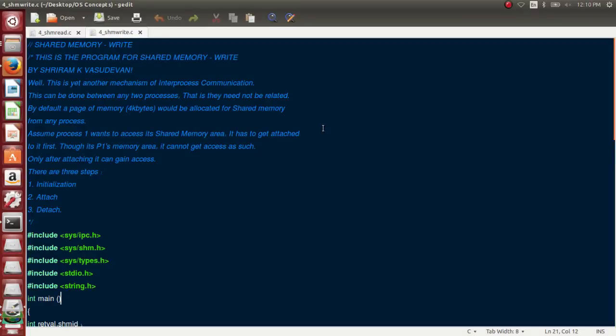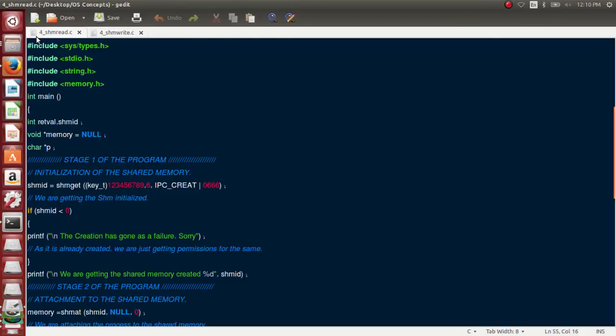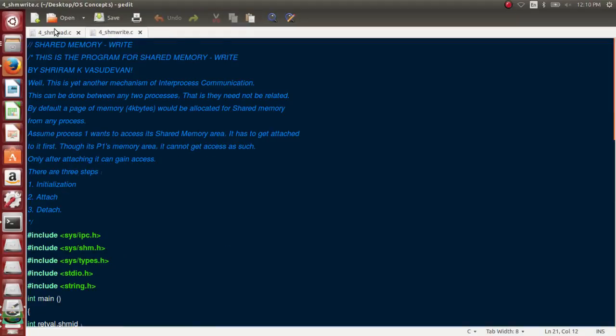Two different processes in the sense - I have two different files. This is one file, this is one file. I have a write file, I have a read file, so they are two different processes. I hope you understand that and you know the difference.